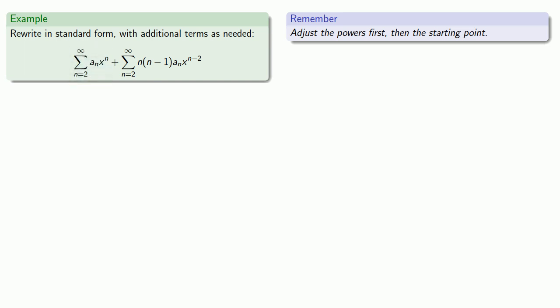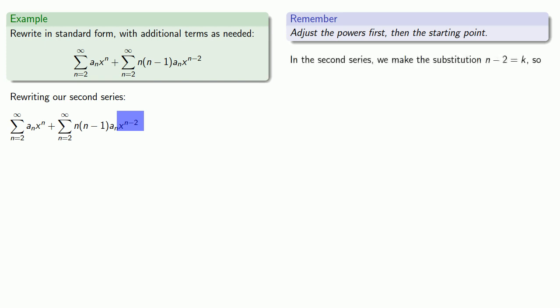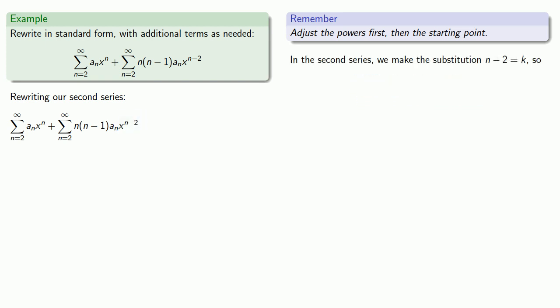The second series needs to be adjusted. So in the second series, we want our power to equal the index. So we'll make the substitution n minus 2 equals k. Now the series as written has an n and an n minus 1,